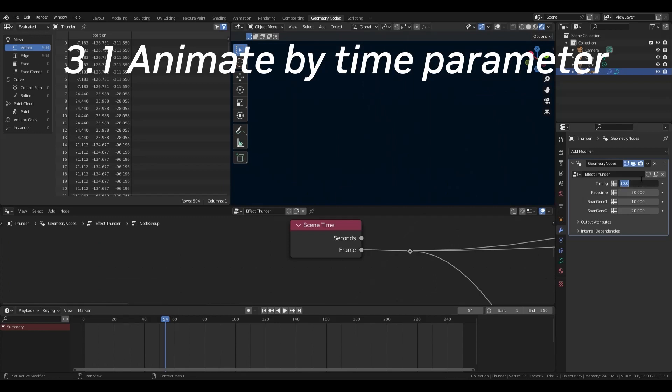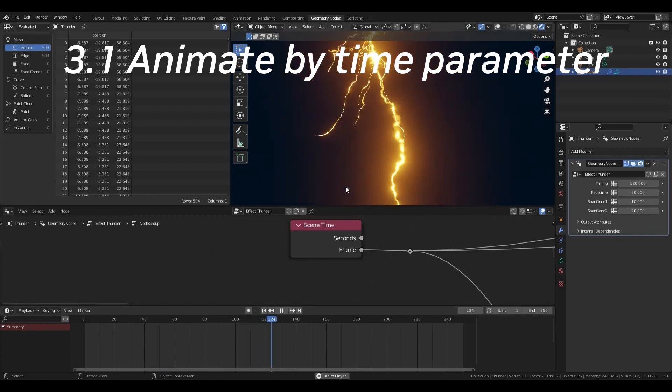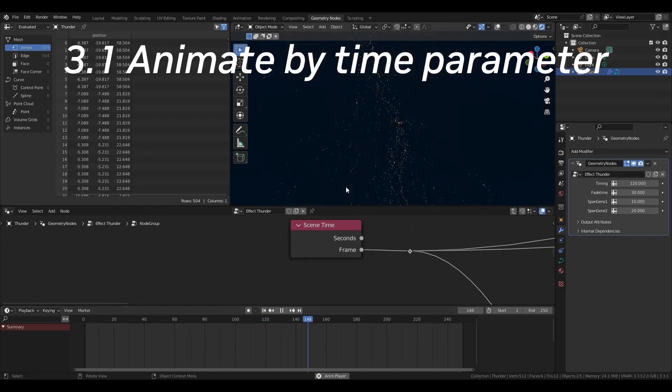Also, if you set the starting frame for the animation as a parameter, this becomes a very useful asset.